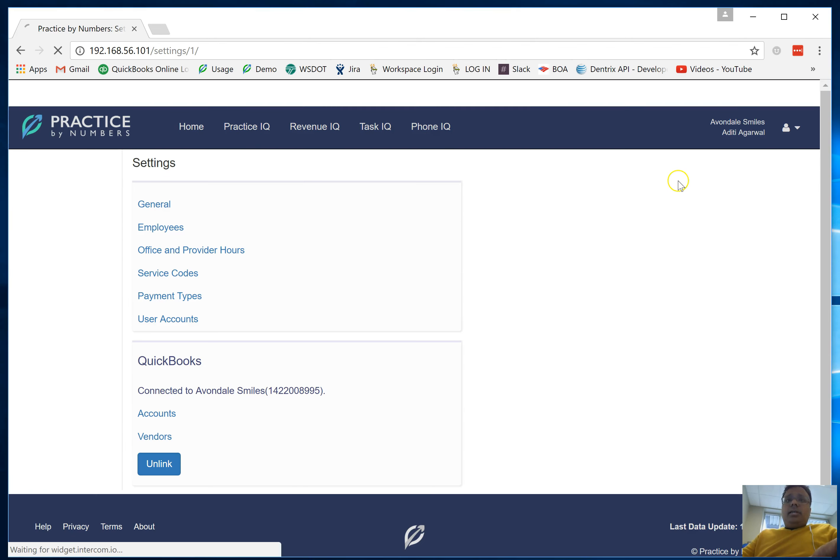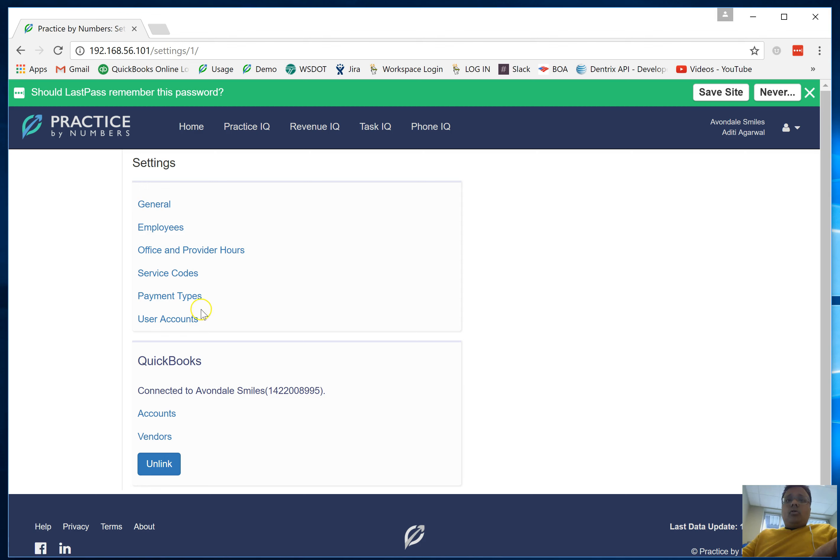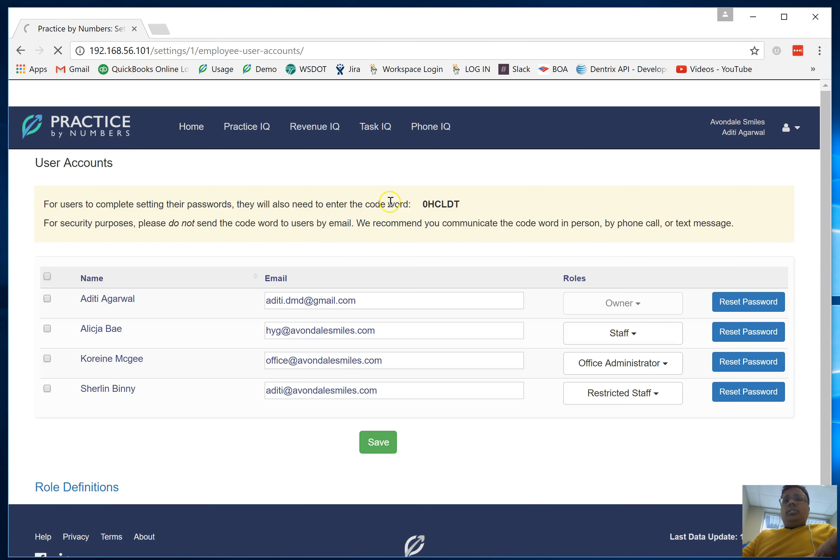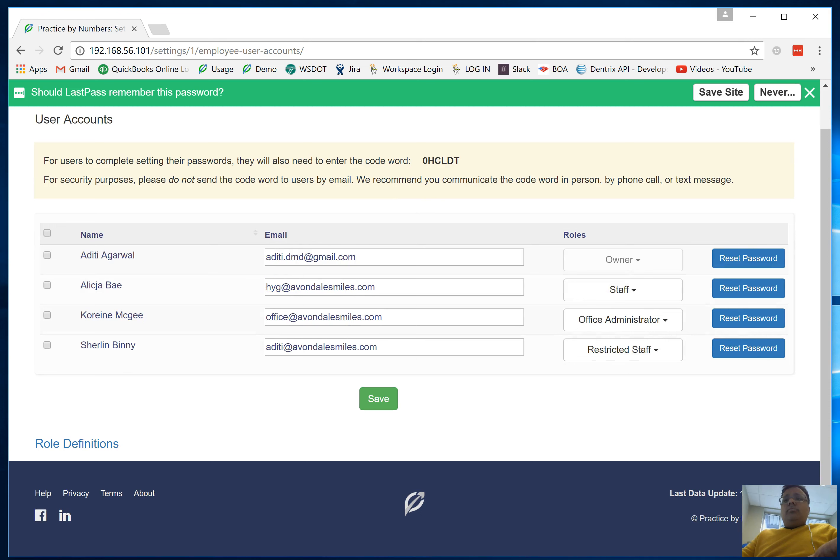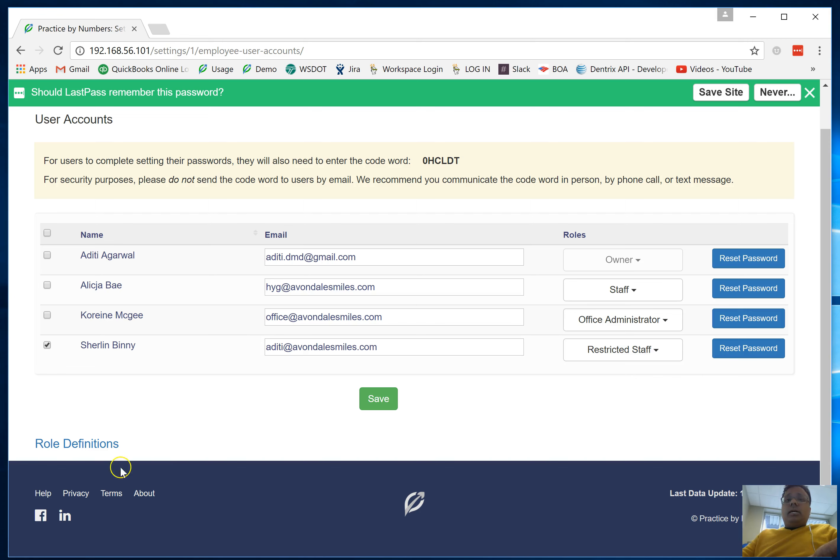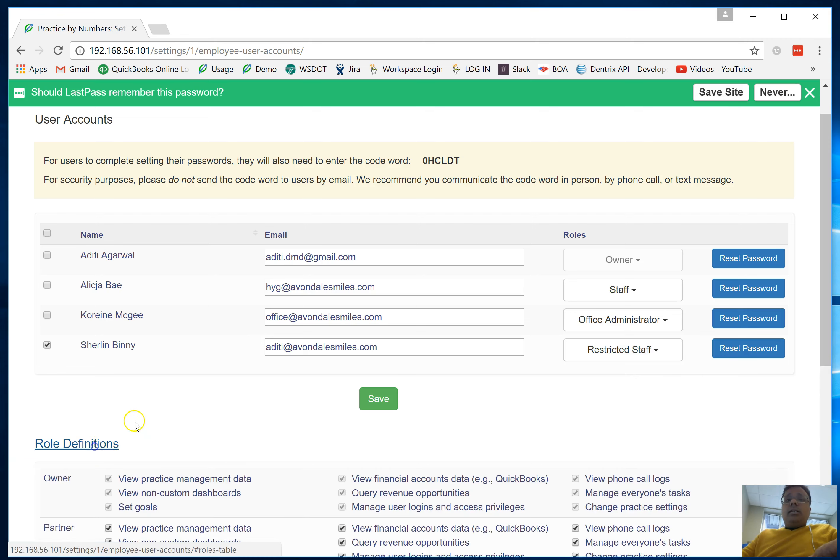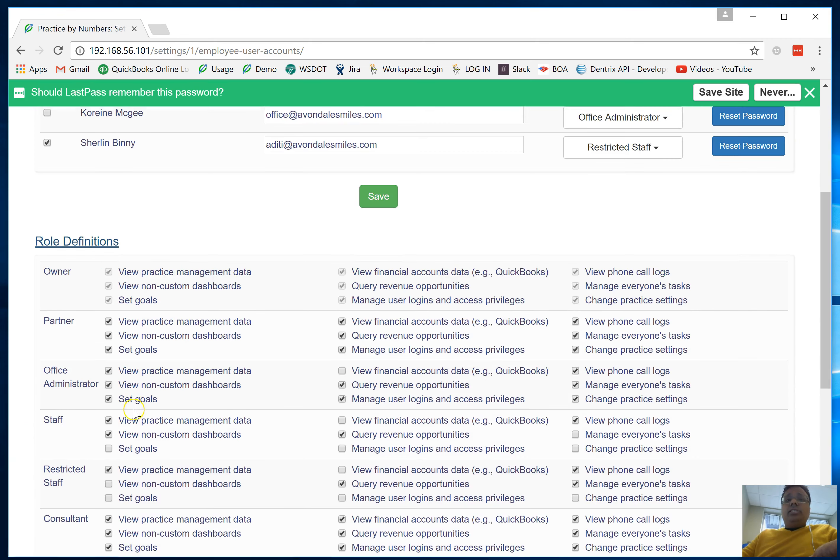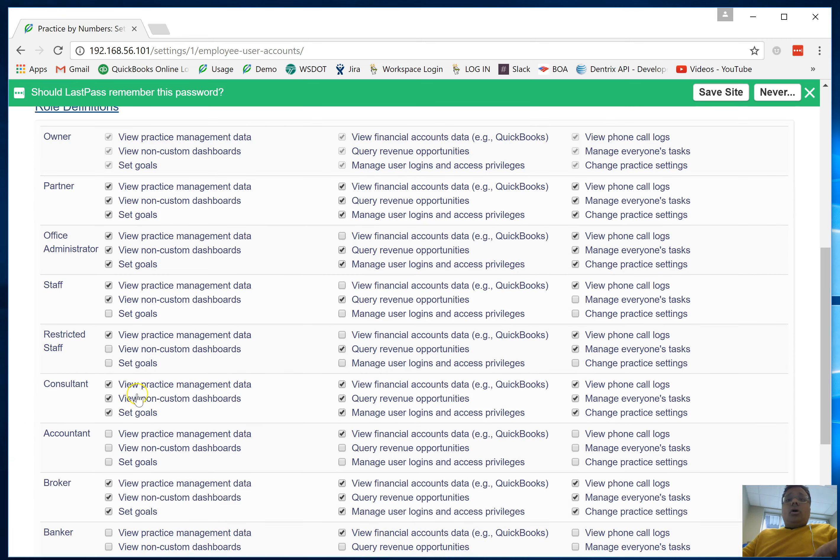When we go back into the user accounts, let's say I want to take out the privilege of this particular user that we were just talking about, which is a restricted account. I'm going to take the privilege of her being able to see the revenue opportunities as well.